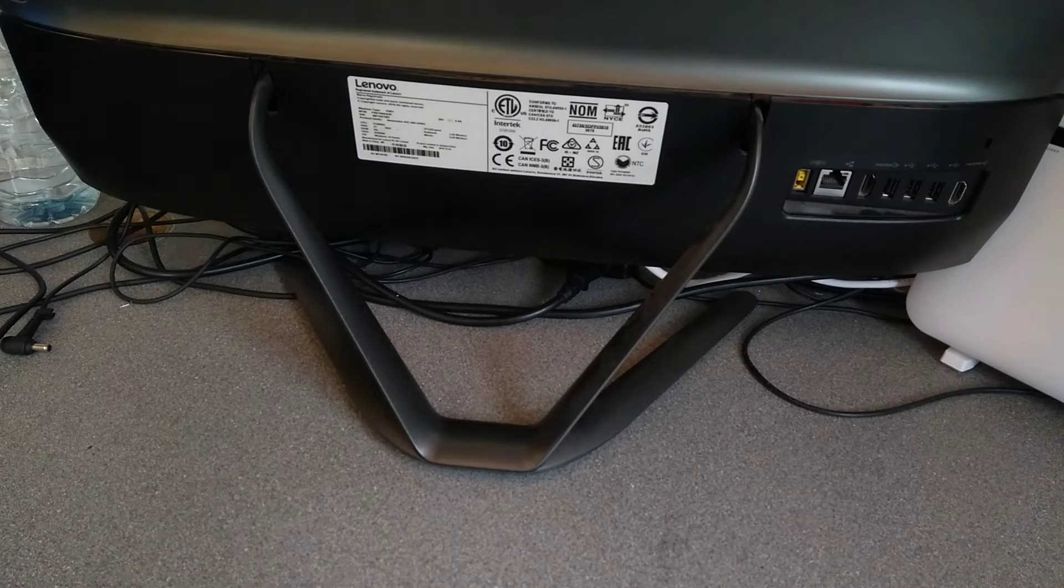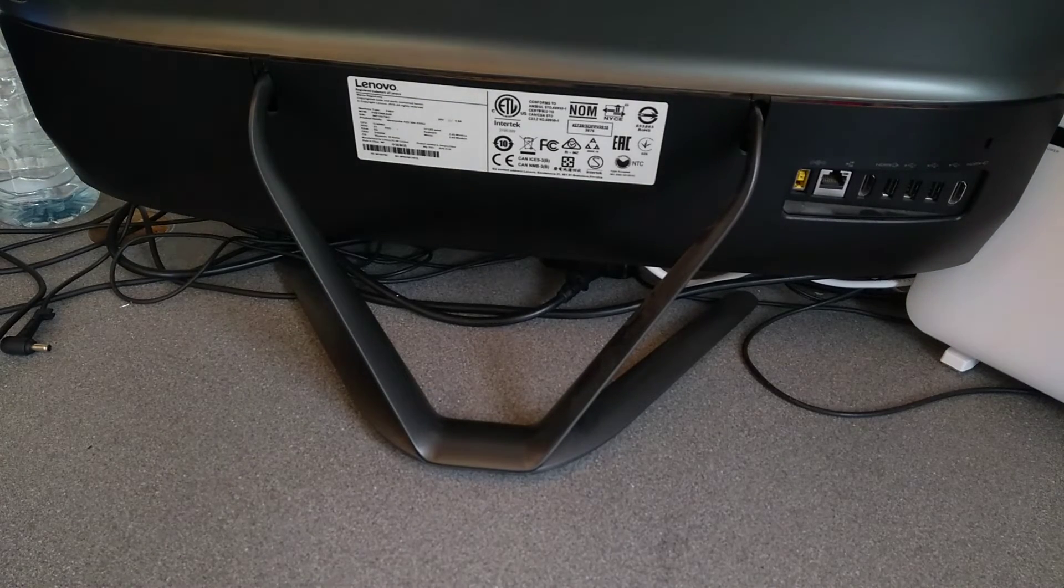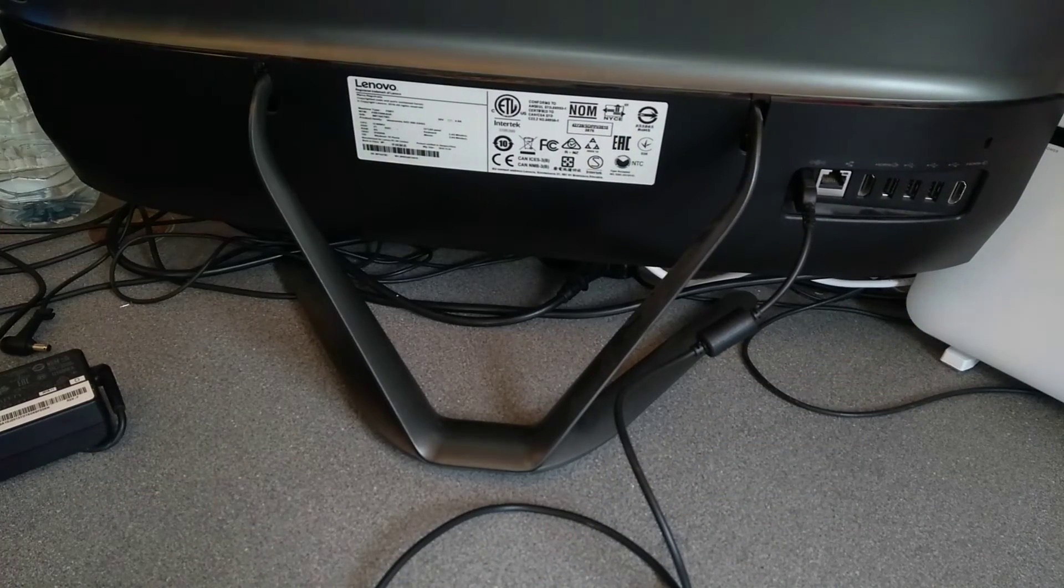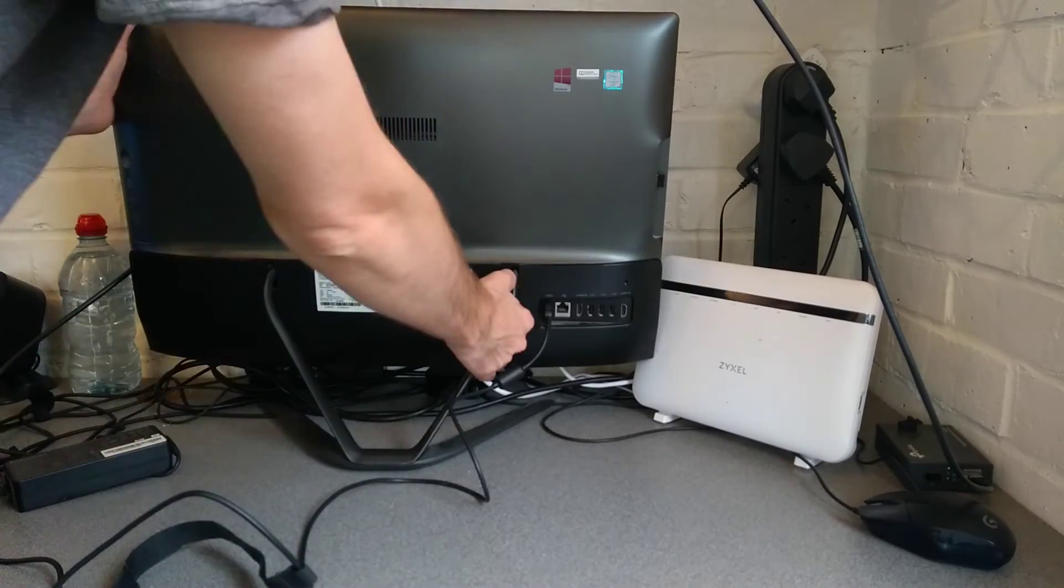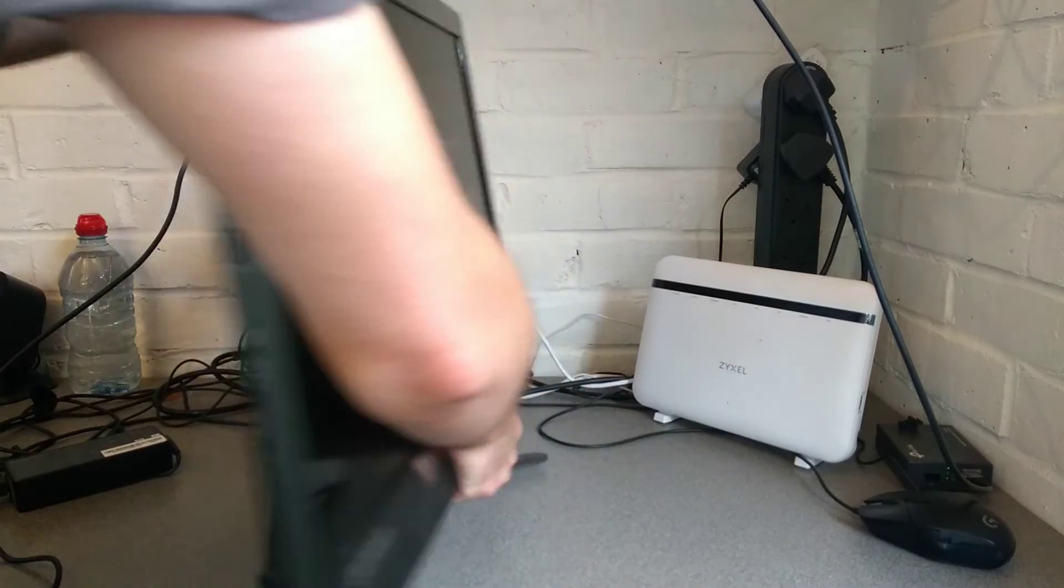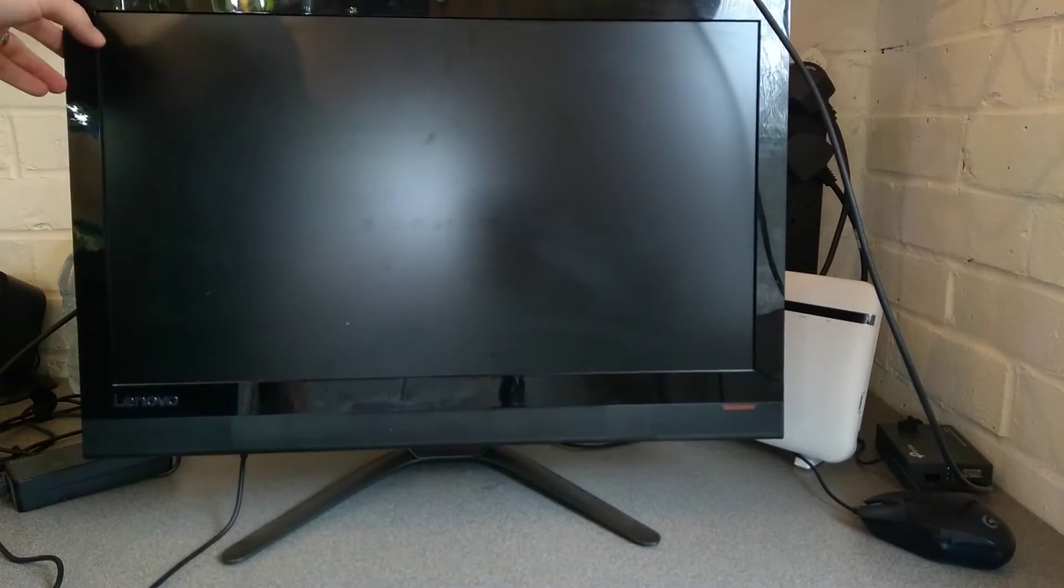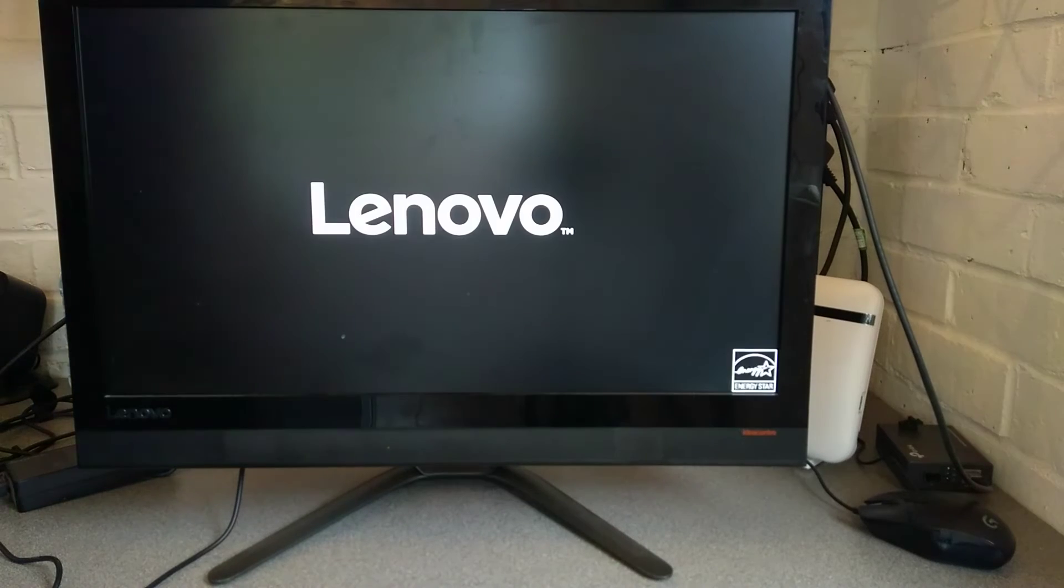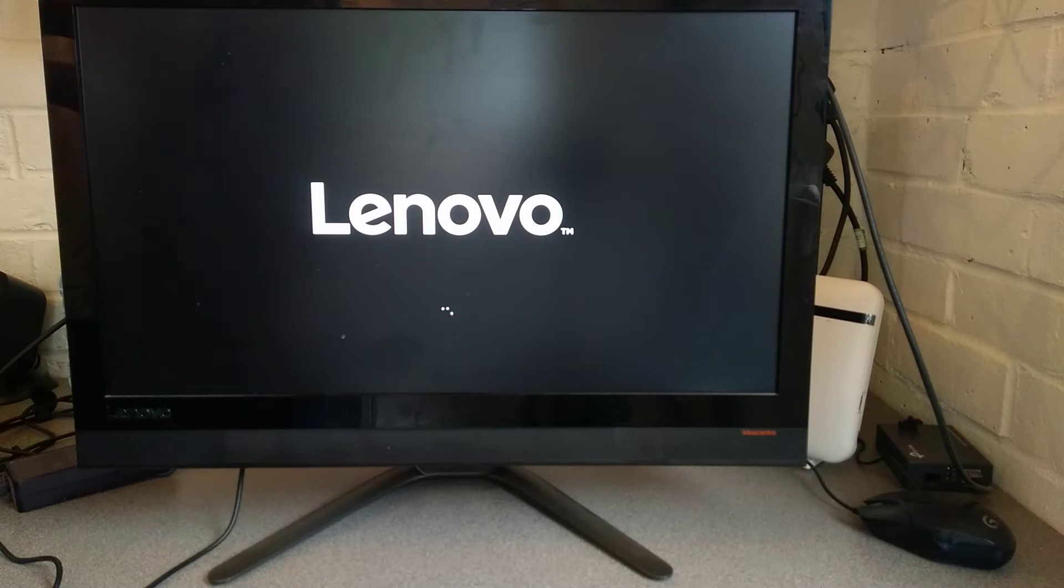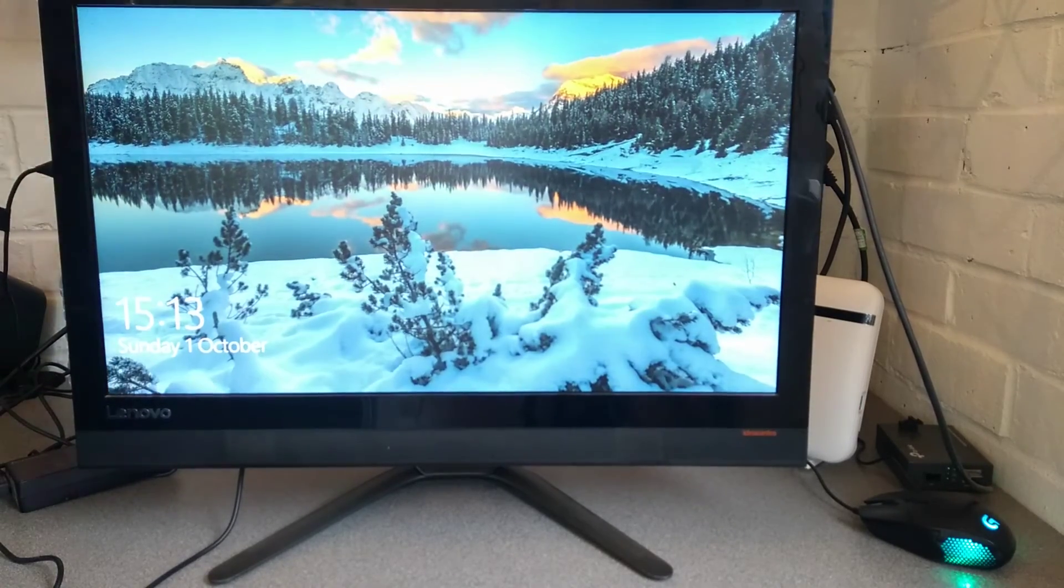I'm going to go and get the power lead for this machine, and we can make sure that it turns on and works. Plug the power lead back in, I'm going to move this camera back.